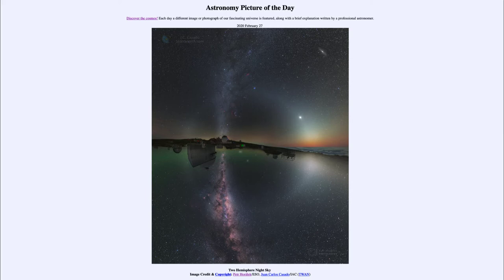So what do we see here? We see an image that looks kind of like a reflection in a lake, but it's not. This is actually two images of the sky stitched together along the horizon to make one image, showing something that you normally can't see — both the northern and southern hemisphere of the sky together.